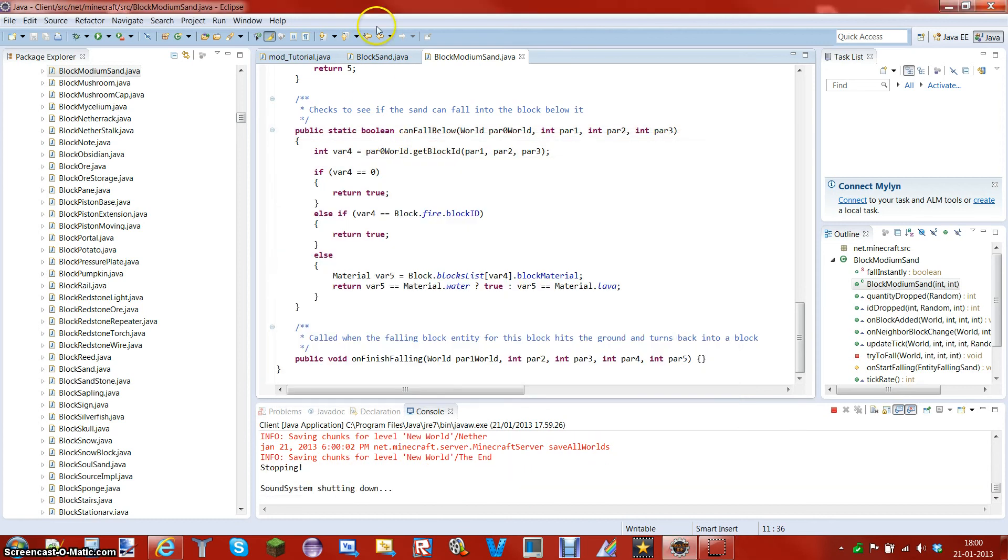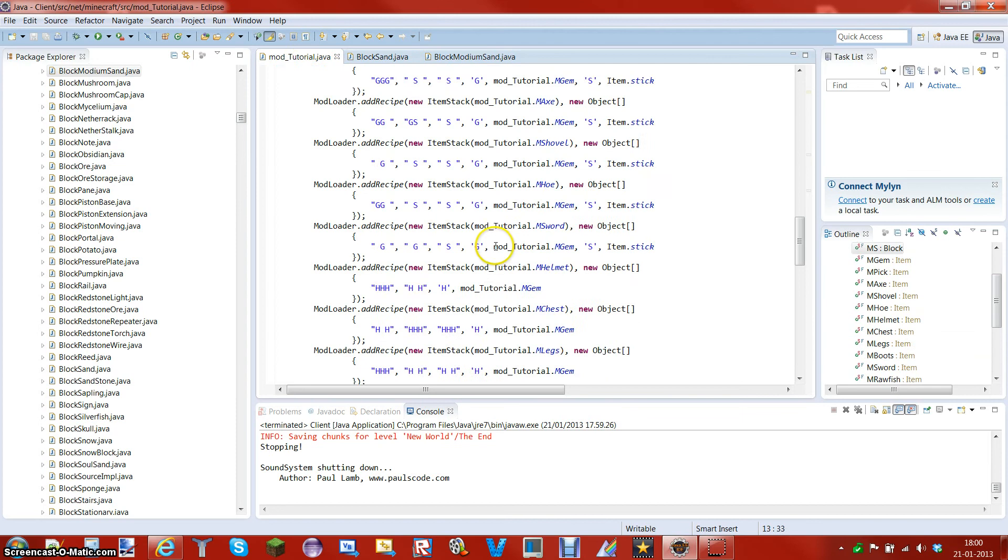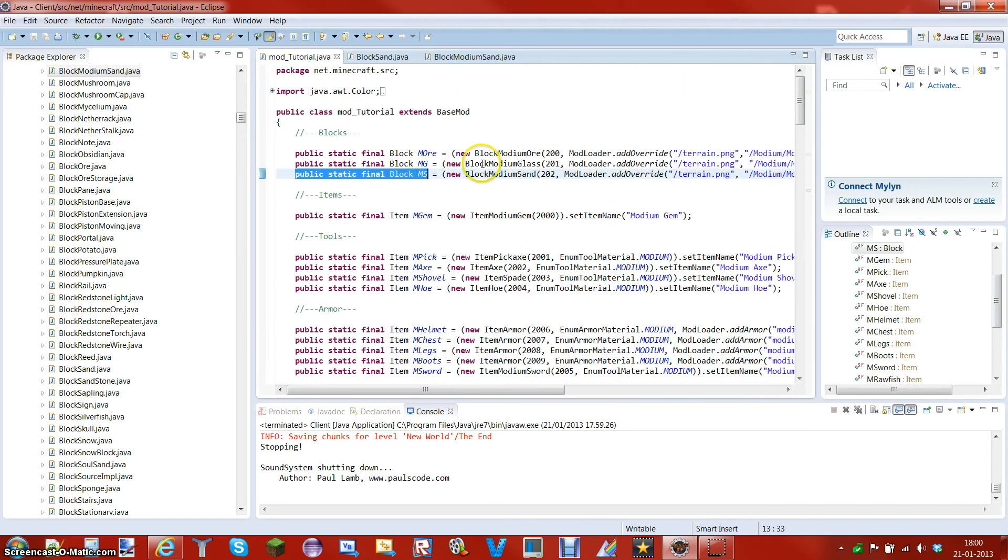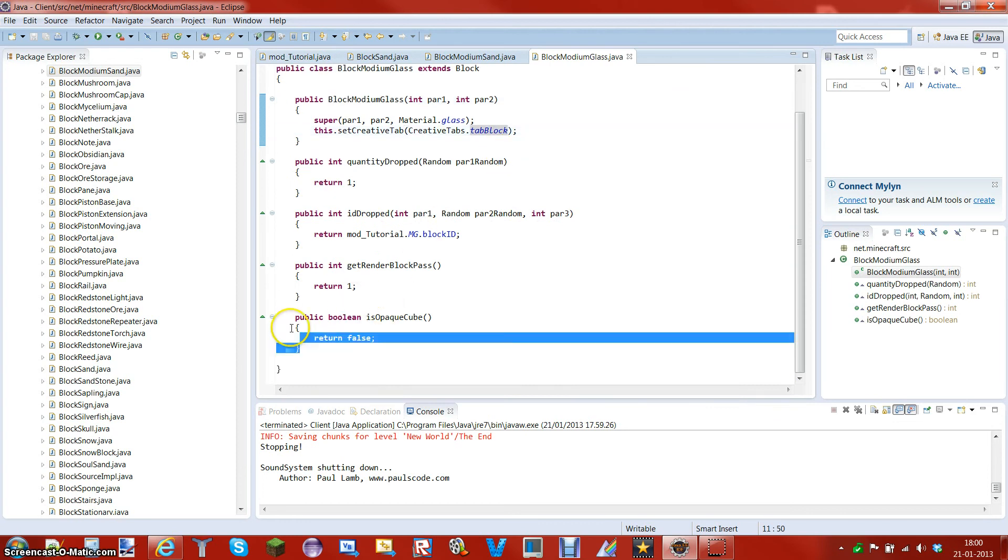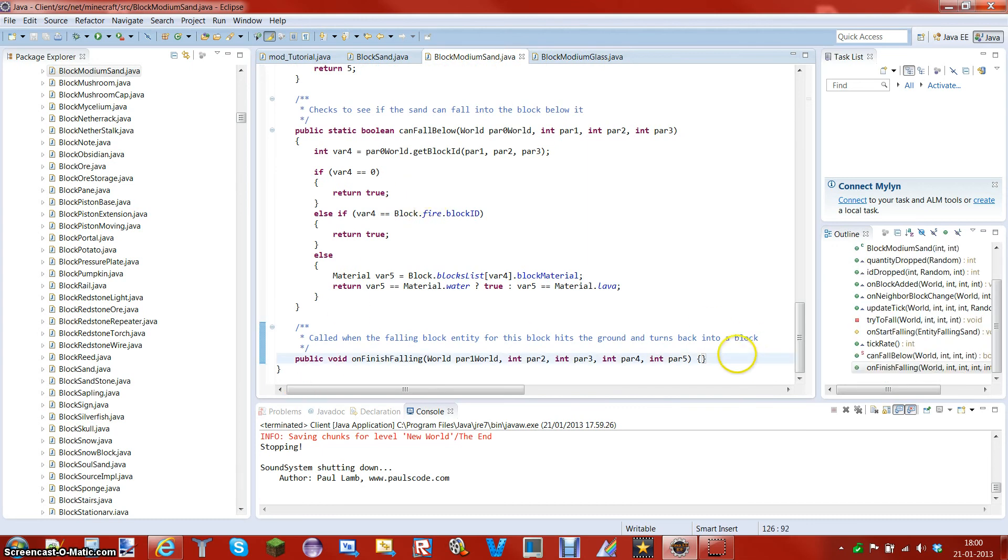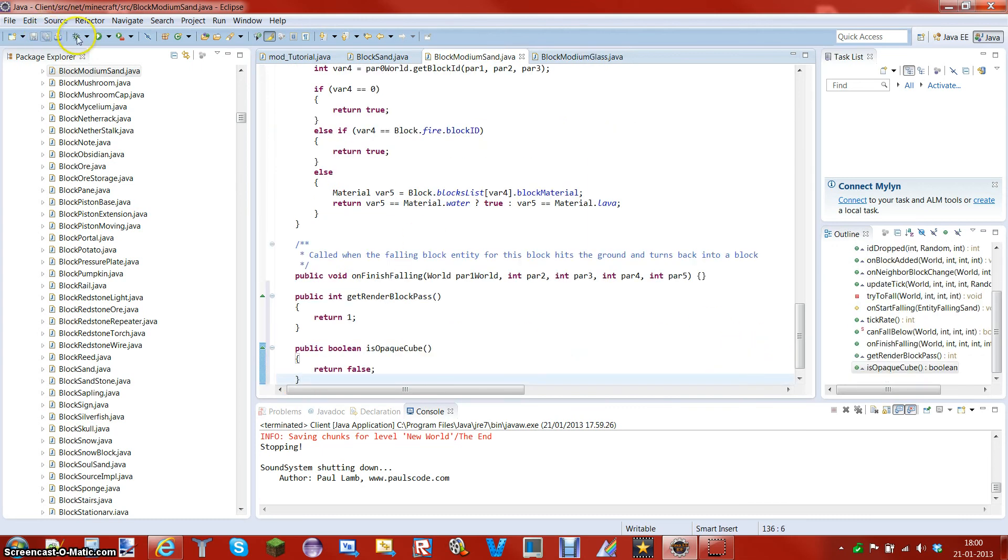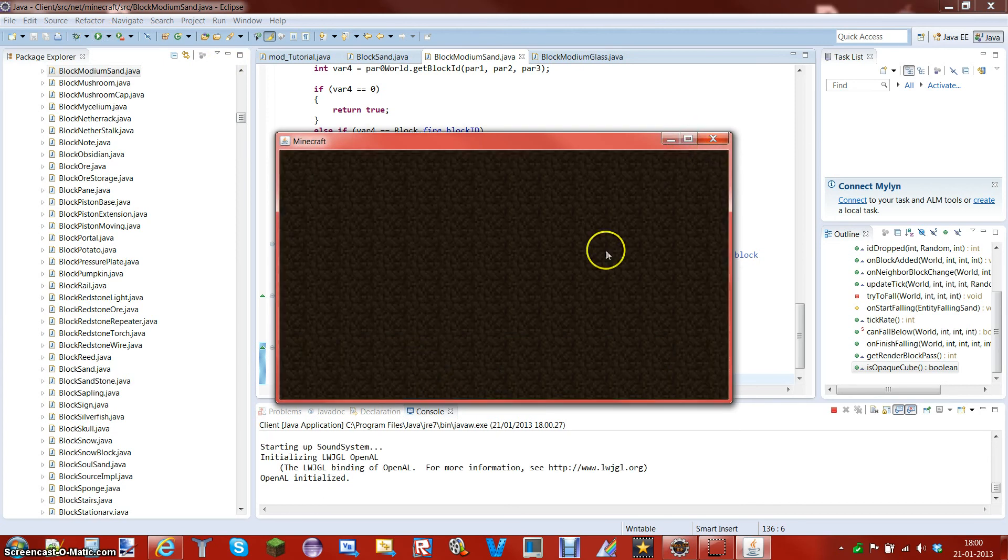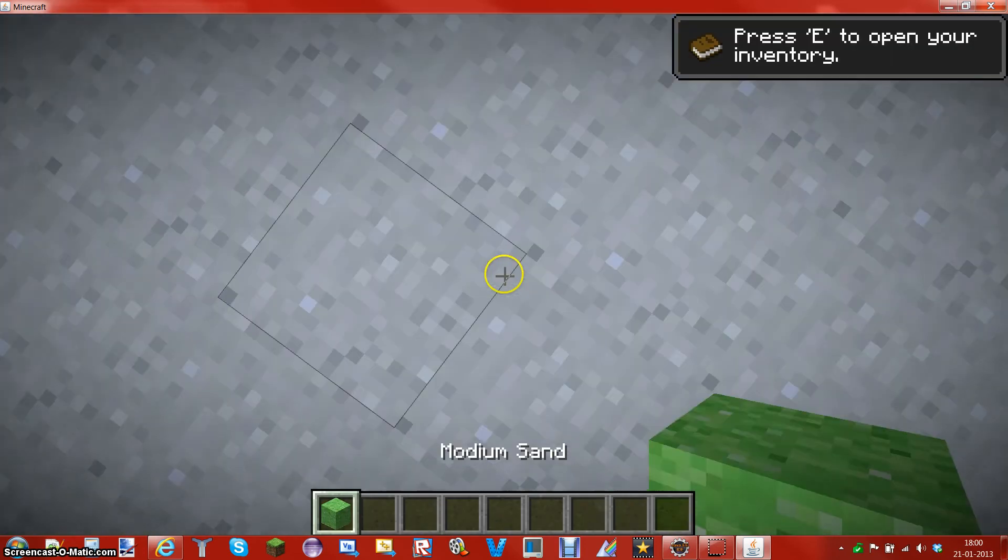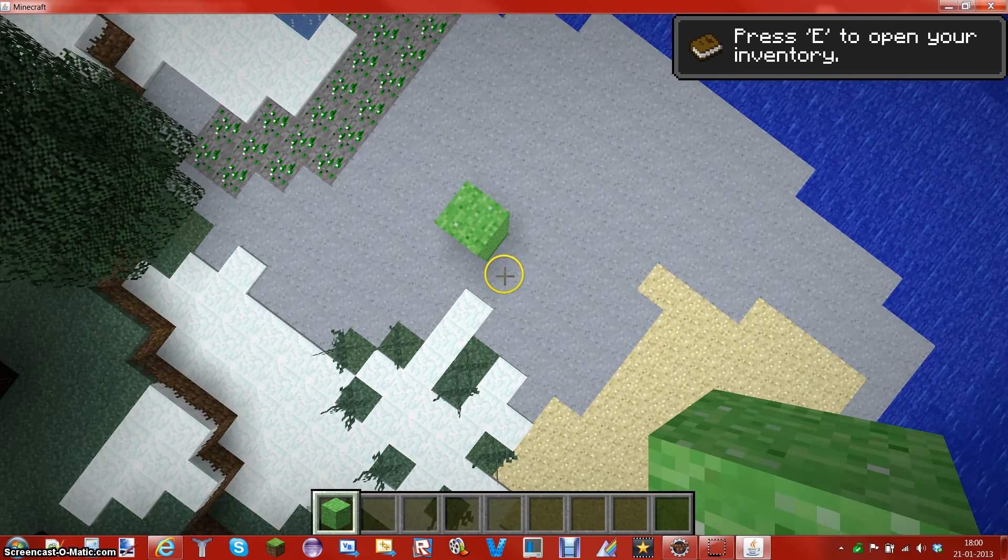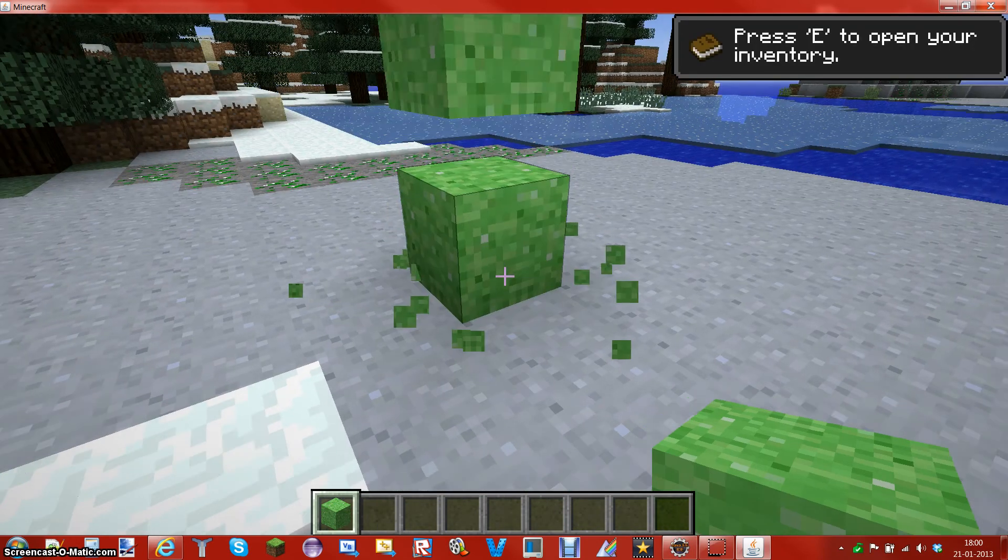Looks like the texture is going weird. So what I'm actually thinking of doing is this, because it seemed to work before. Go in the modium, go in the block glass, copy this and get a render block. I'm not sure if this is going to help, but I think it might work.